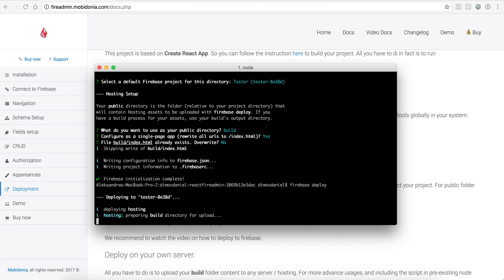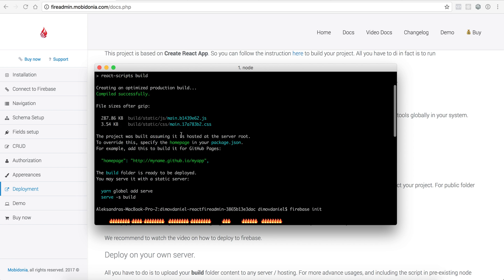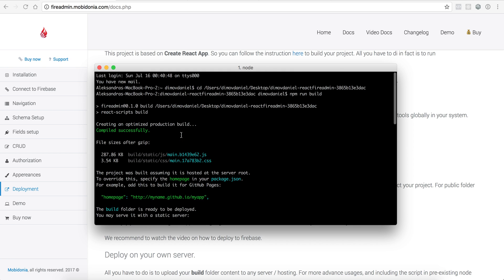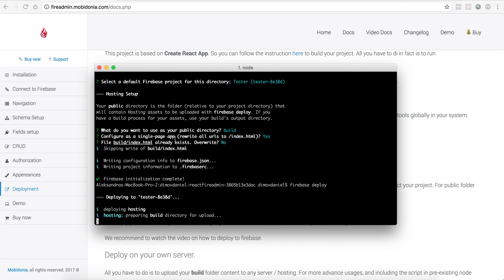At the moment it's uploading. I have around 200 files so it could take a while. But later when you do the changes, all you have to do is just run the same commands. First npm build, and then just Firebase deploy, and this will be uploaded to your Firebase hosting.